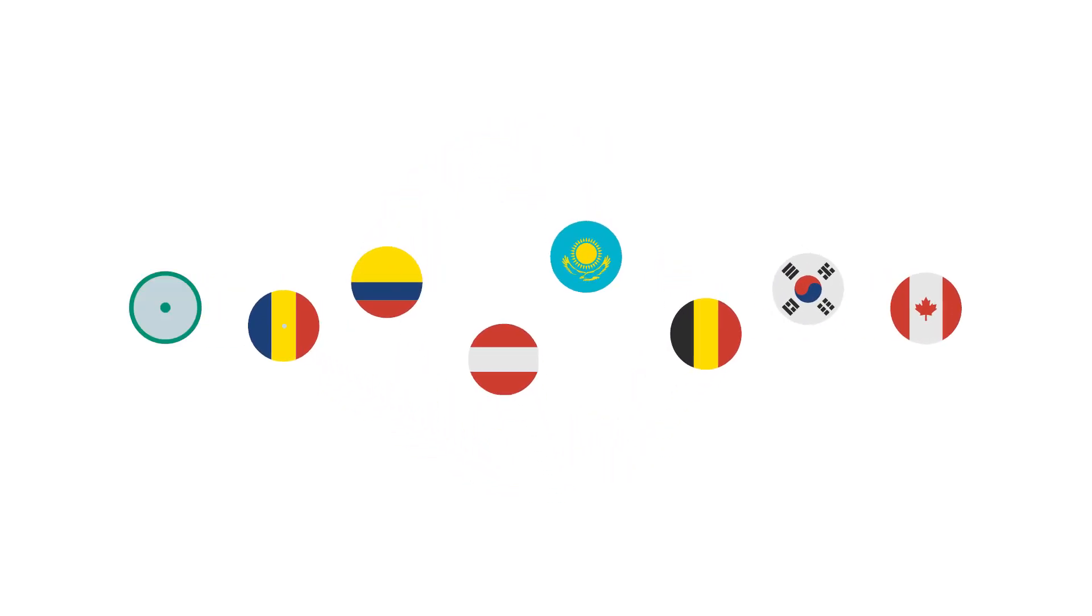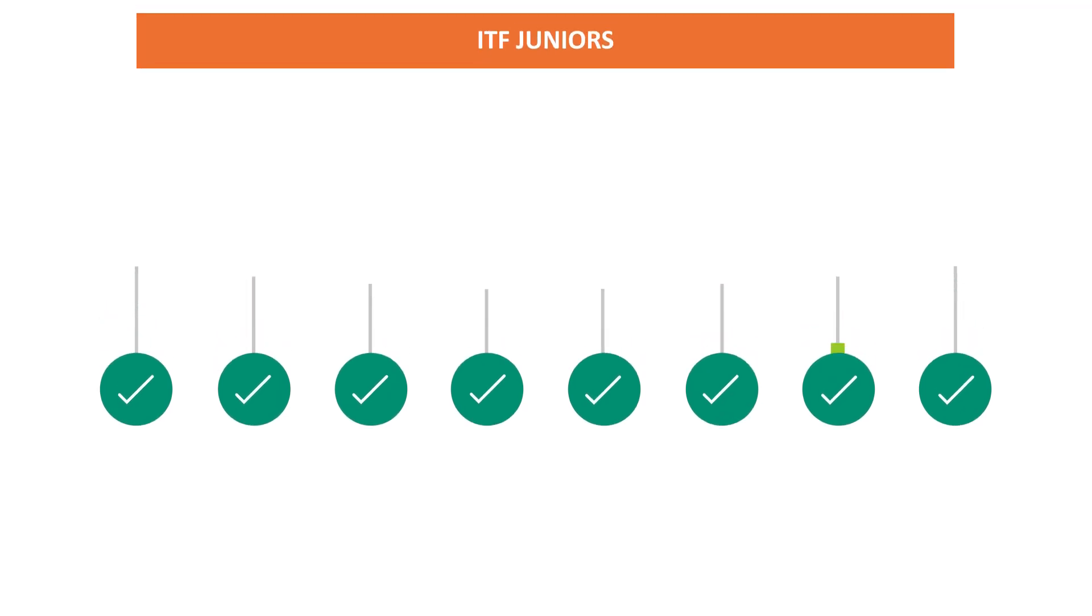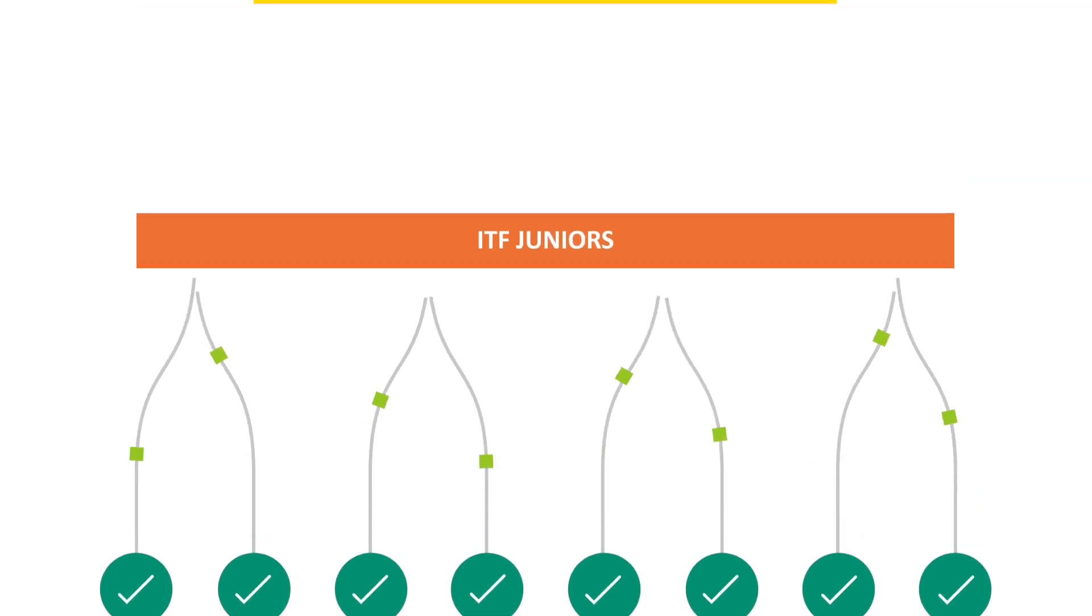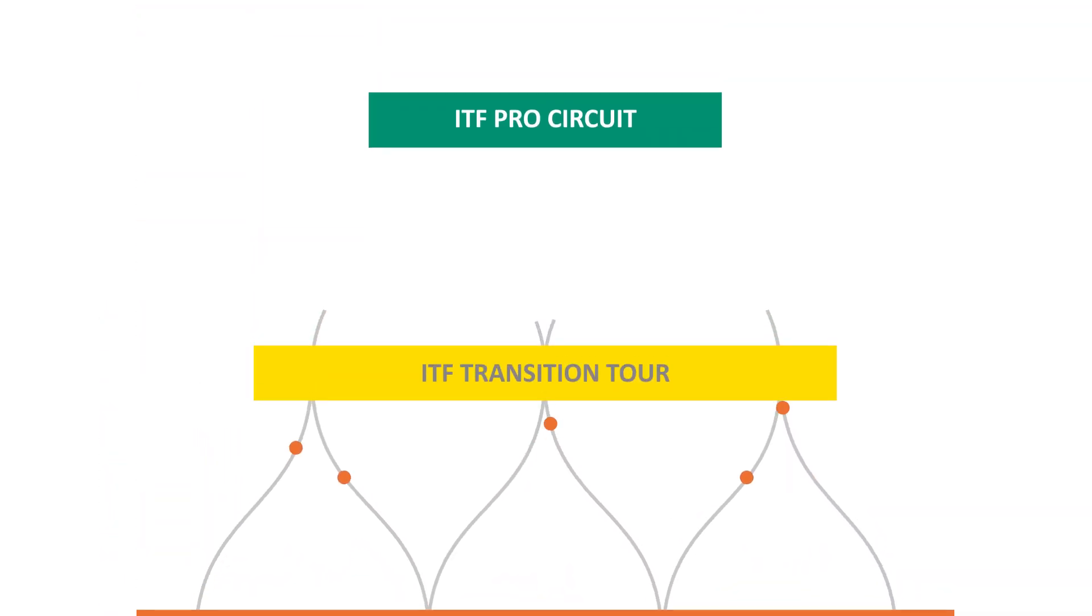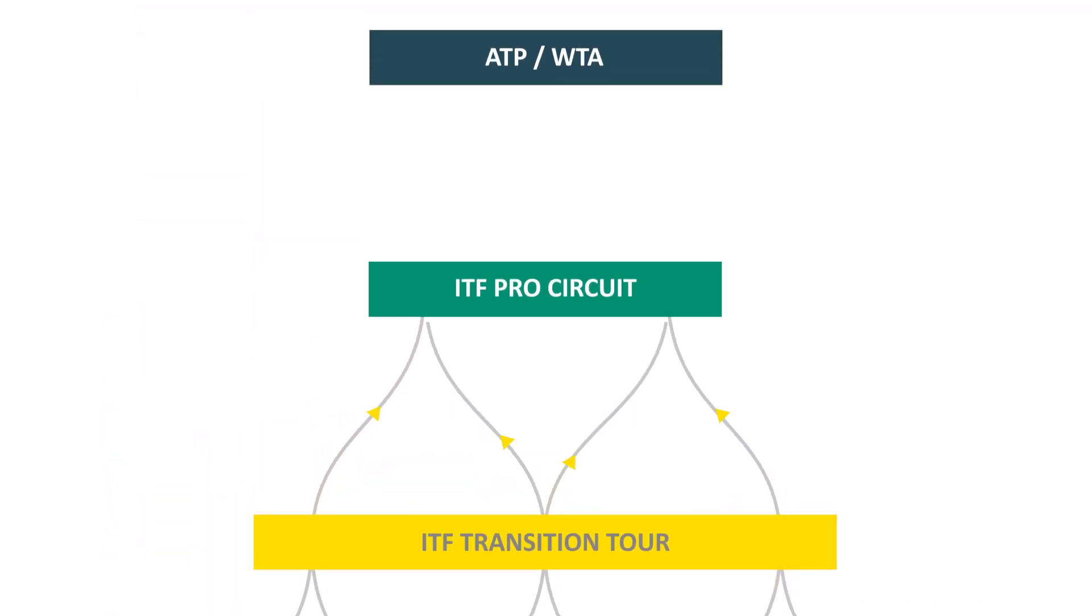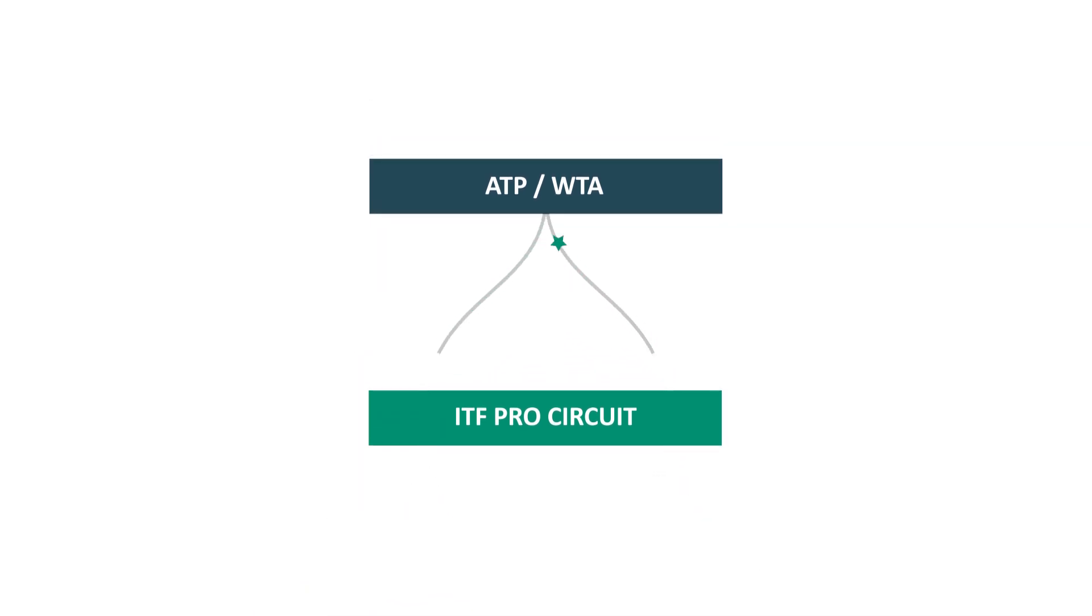These reforms are designed to help us better achieve these goals through the creation of a defined number of true professionals competing for ATP and WTA ranking points.